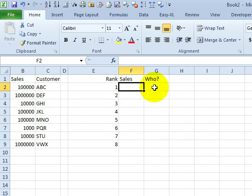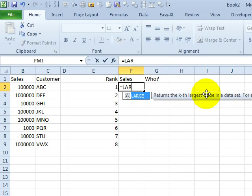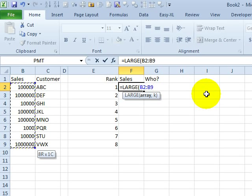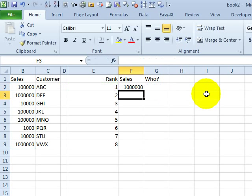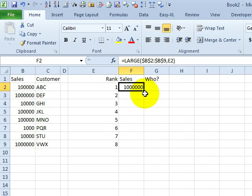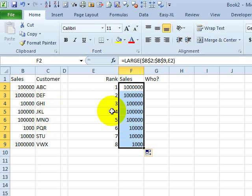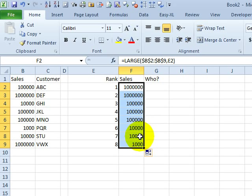The sales portion is easy, equal large of this array over here. I'll press F4, the first will give us the largest value. And as we copy that down, large is really good at handling ties. It knows that there were three customers with 100,000, two customers with 10,000. It doesn't give us a hassle that these are tied at sixth.